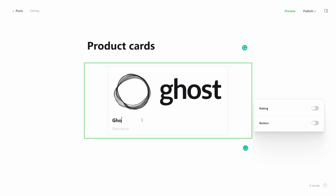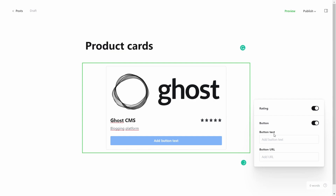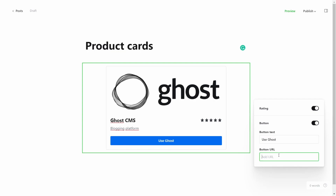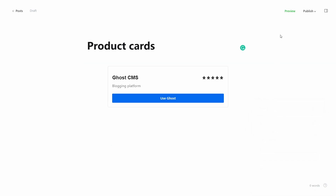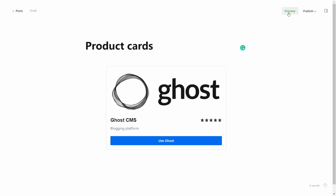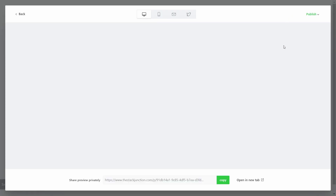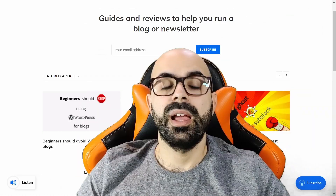Lastly, we have product cards. The product card includes a name, description, product image, star rating, and a button. If you are someone that does review articles, this fits like a glove. I expect people to have higher click rates and eventually make more money because of this.